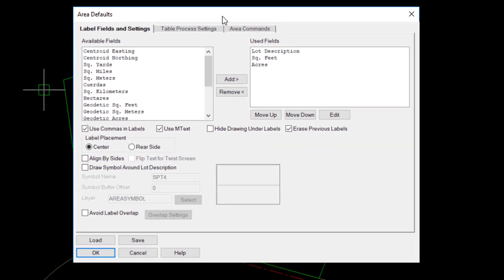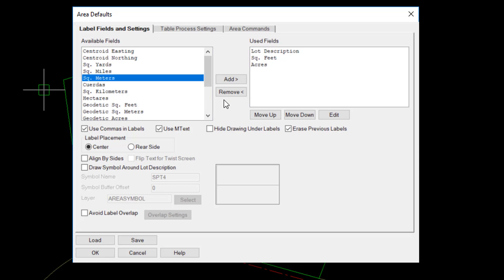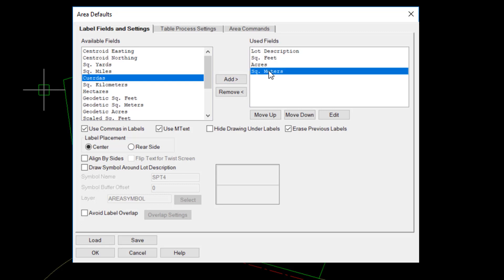On the left are available labeling fields. To add a field to be labeled, you highlight the field and hit Add, and that field will move to the right side under the Used Fields. To remove it, you highlight it and hit Remove.